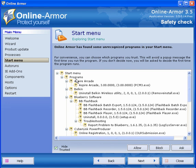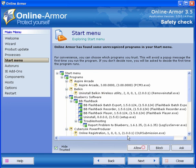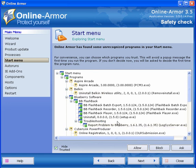It will show you those that need attention and this will apply to most that are not on OnlineArmor's whitelist.